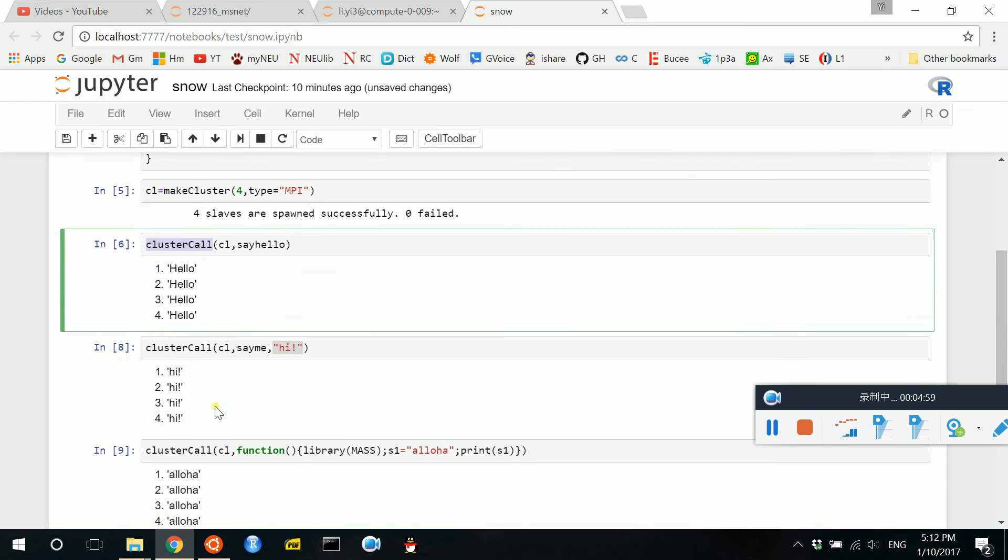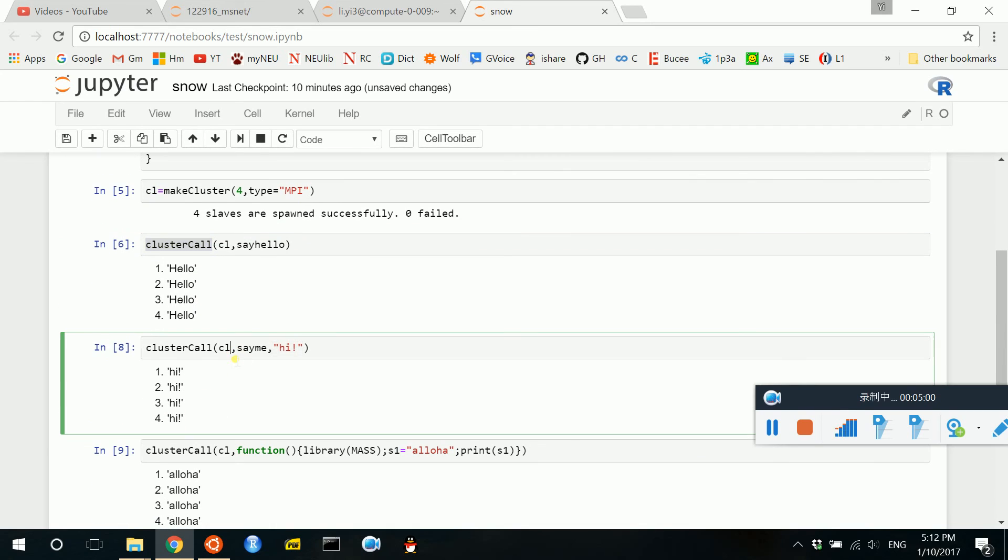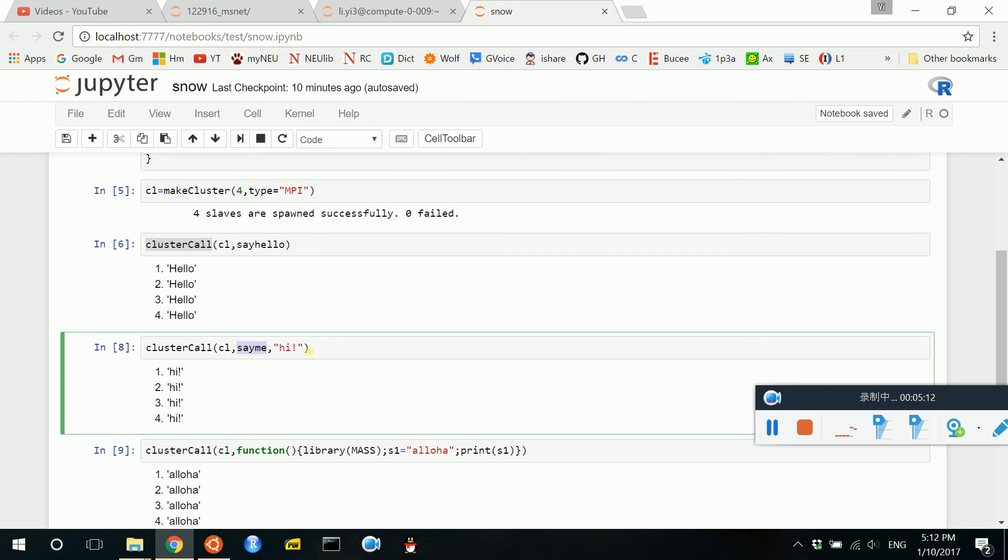which takes the cluster object as the first argument, and your function name or object as the second argument. And all the following are the arguments for your specific functions that you want to parallel with. Thank you for watching.